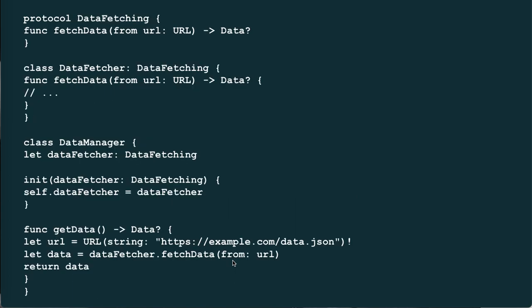For example, suppose we have a DataFetcher class that retrieves data from a remote server: protocol DataFetching { func fetchData(from url: URL) -> Data }; class DataFetcher: DataFetching { func fetchData(from url: URL) -> Data }; class DataManager { let dataFetcher: DataFetching; init(dataFetcher: DataFetching) { self.dataFetcher = dataFetcher }; func getData() -> Data }.